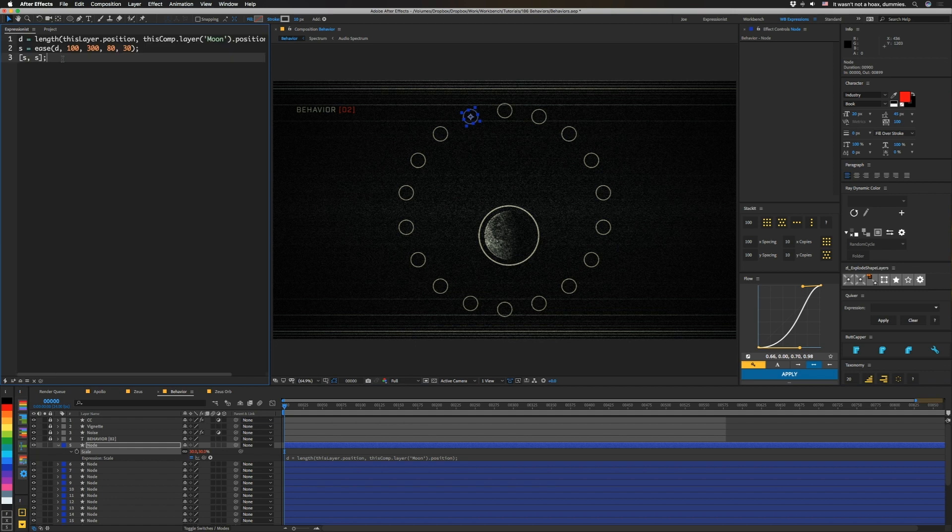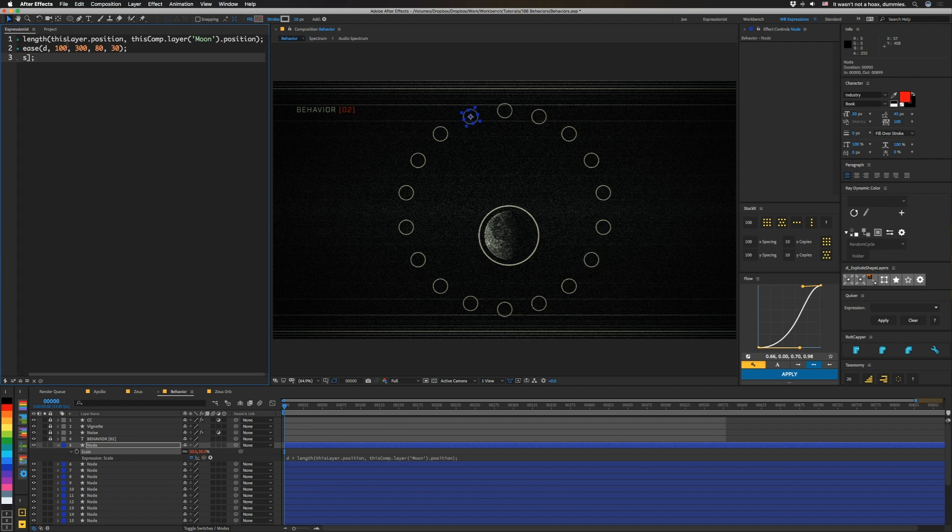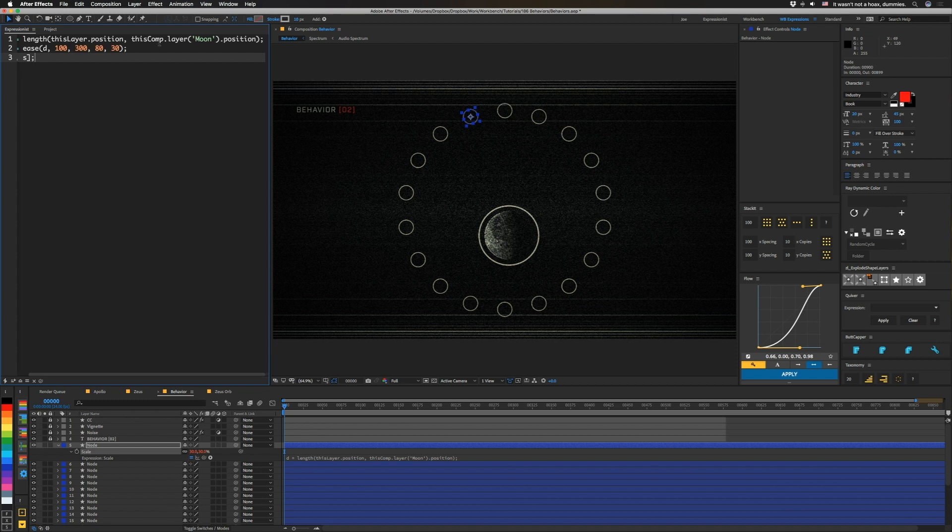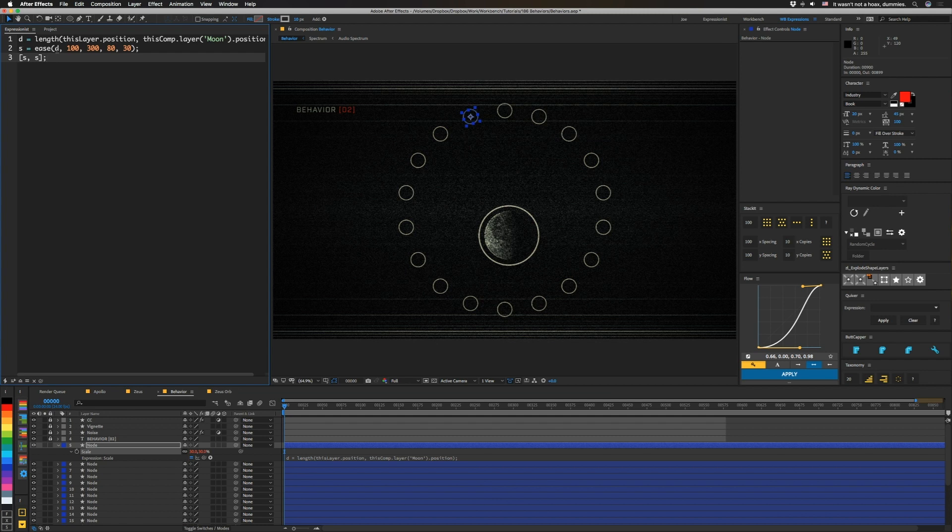We're going to set D for distance equal to length, and that's a function here. And that length function takes two points to give us a distance between them. And so we're going to take this layer.position, which is this layer's position, and we're going to look at the moon layer. So this comp.layer moon.position, that's going to return us a distance, and then we're going to set S equal to ease as that distance goes from 100 to 300.